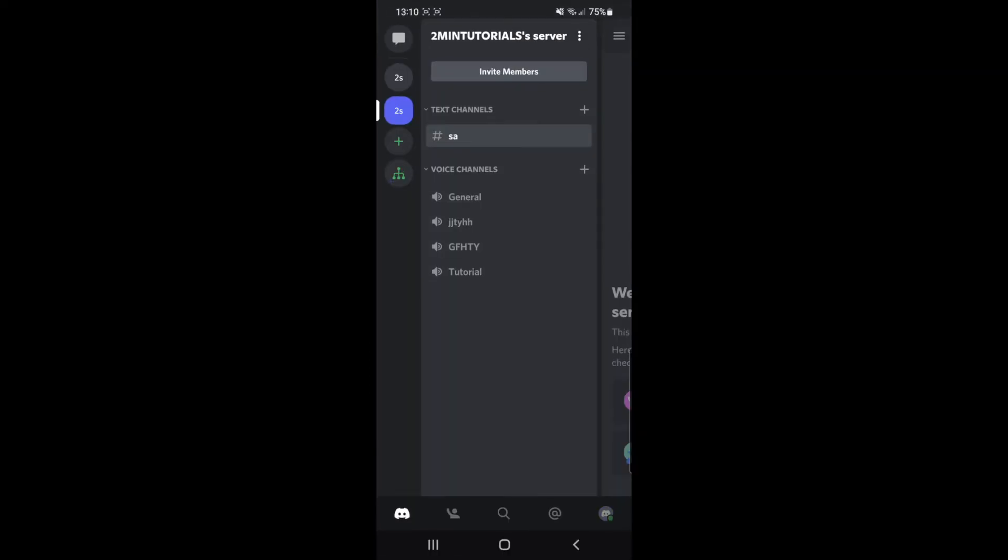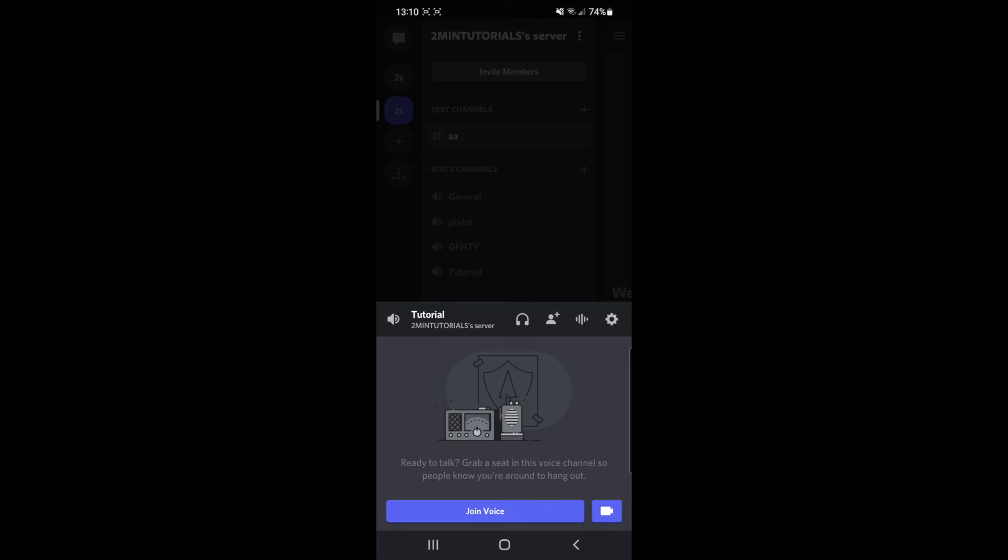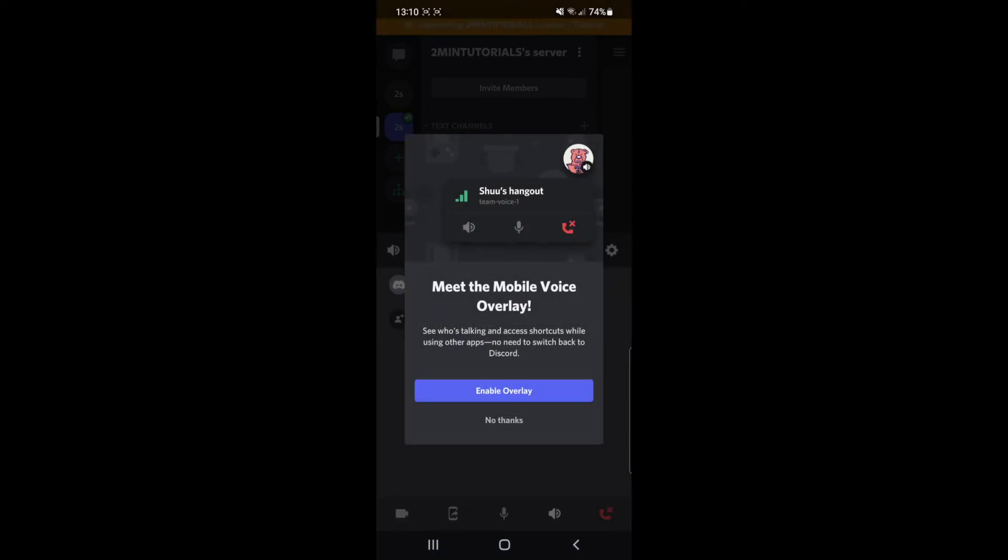Once you click on that, as you can see the voice channel has now been created. So if you click on it, you can start clicking on join voice, and then you can go ahead and invite people and everything like that.